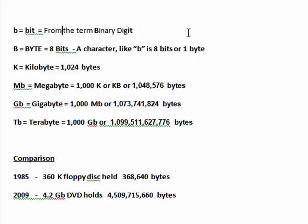And then a terabyte is a thousand gigabytes. And terabyte drives are starting to appear installed in computers now.